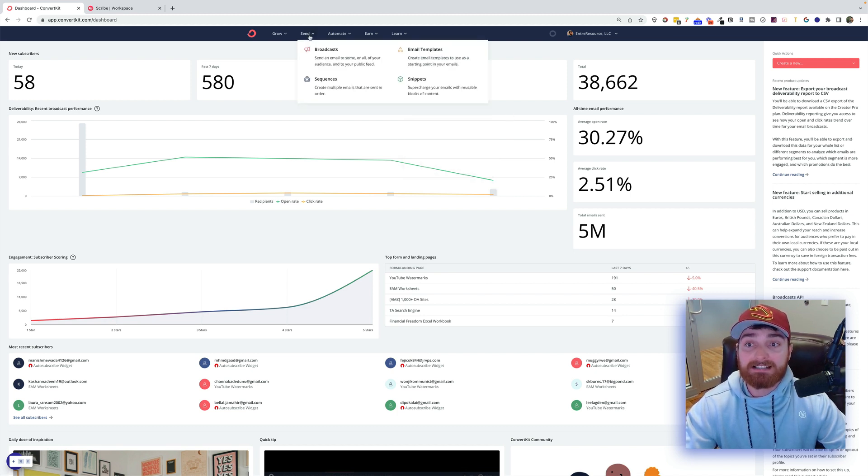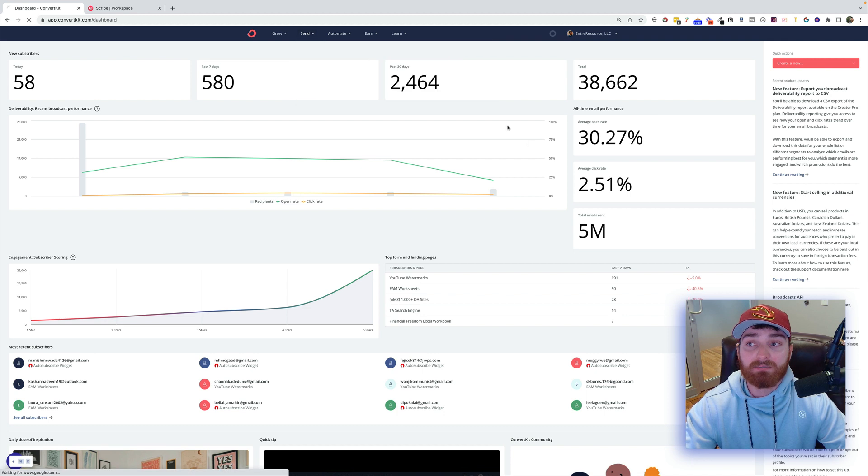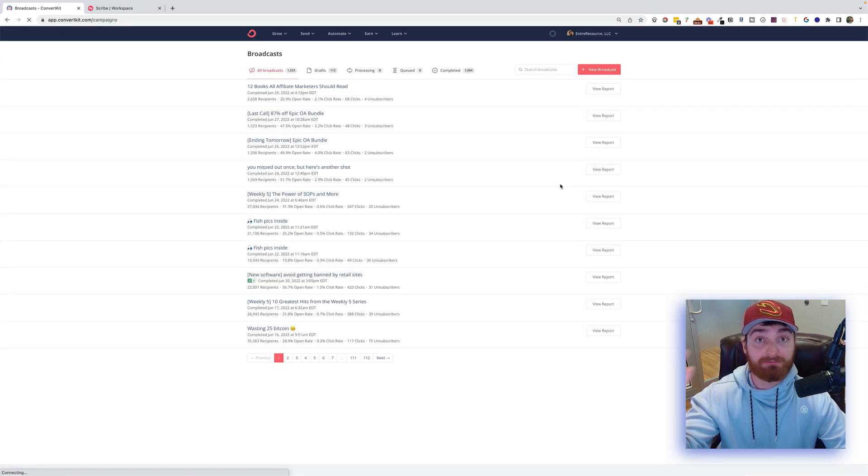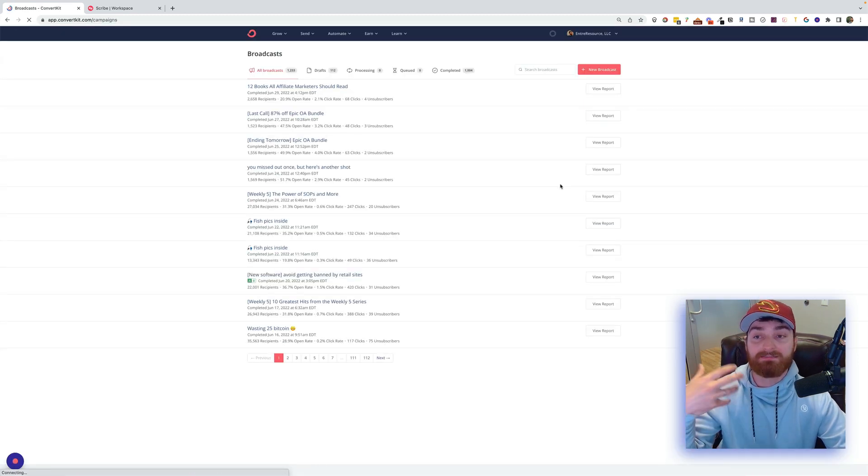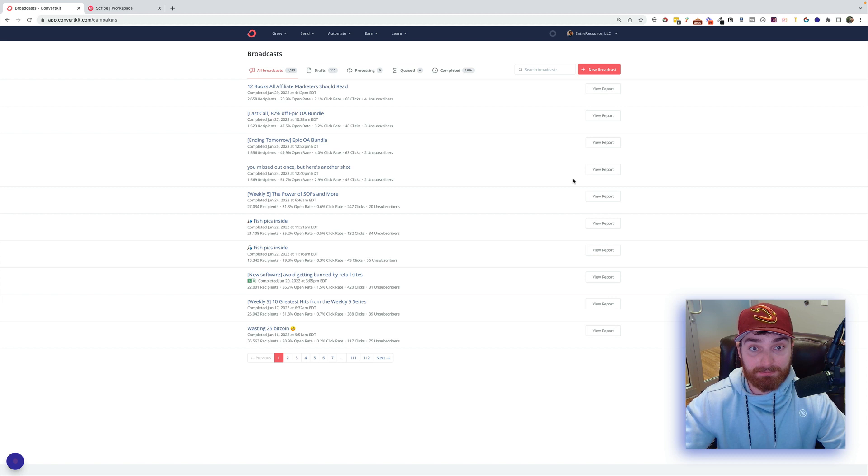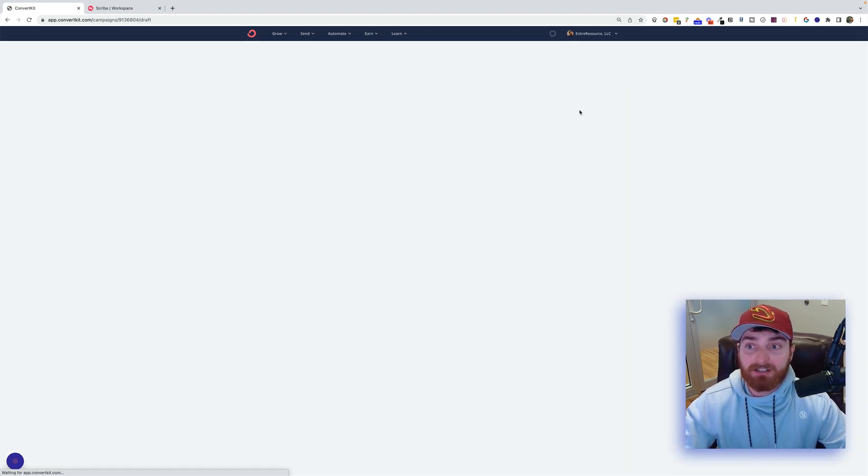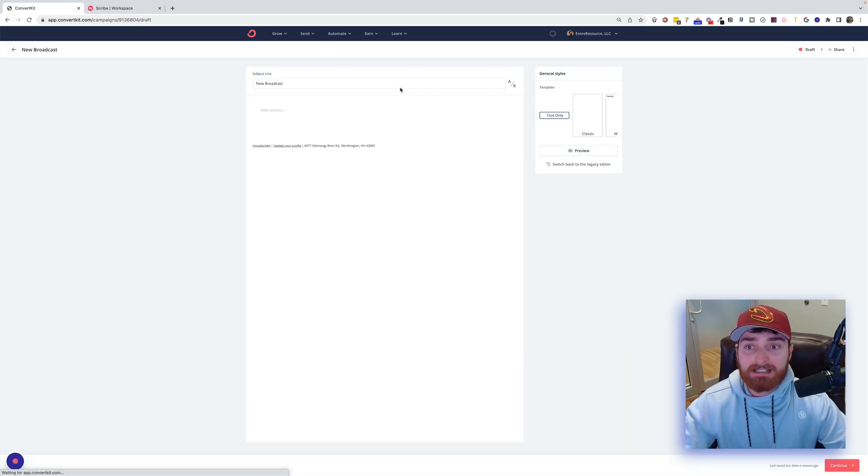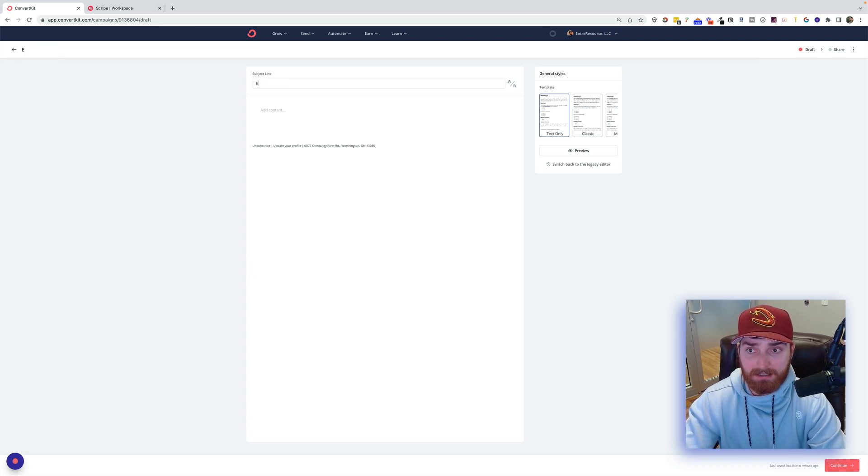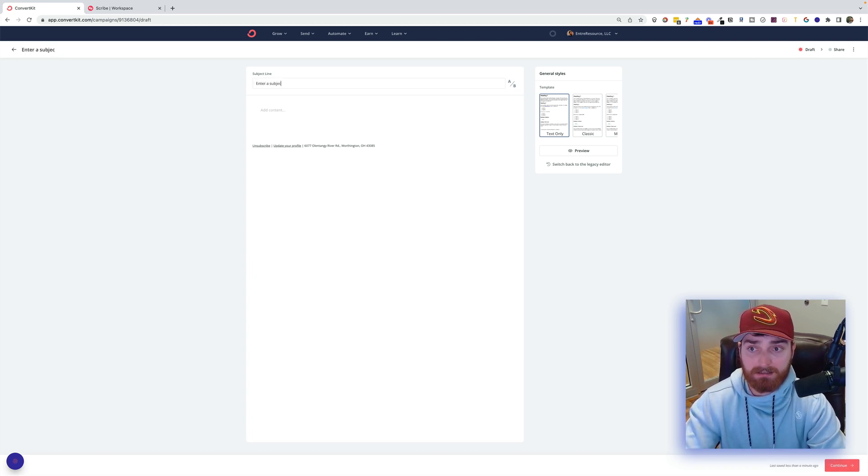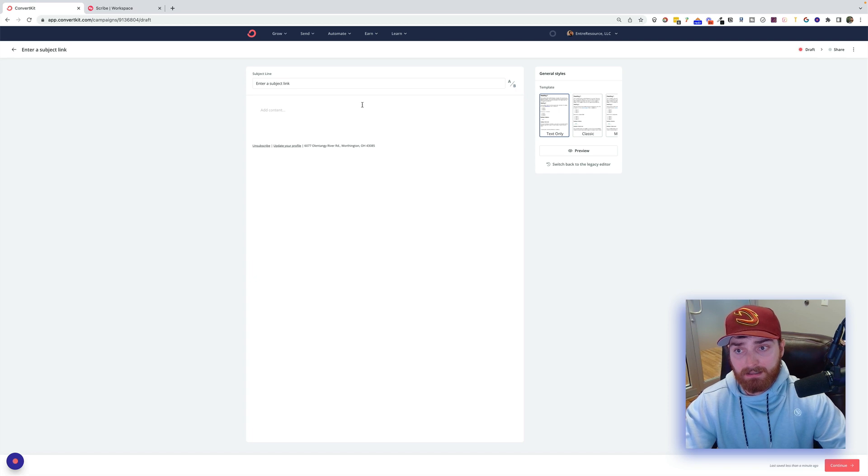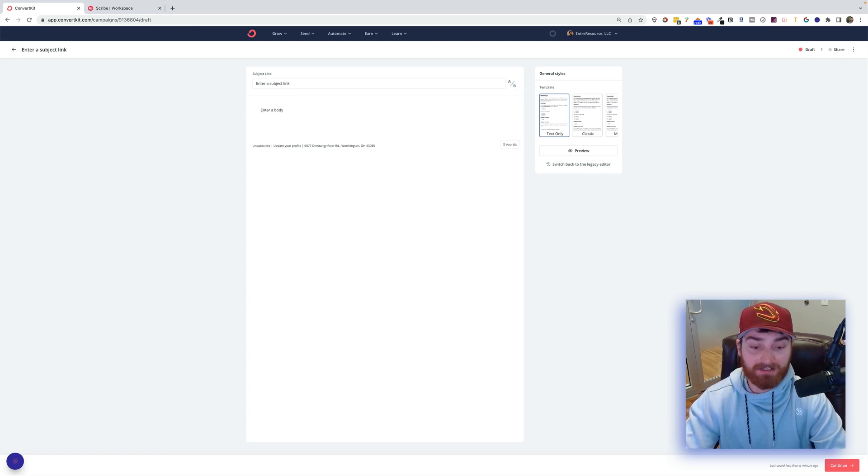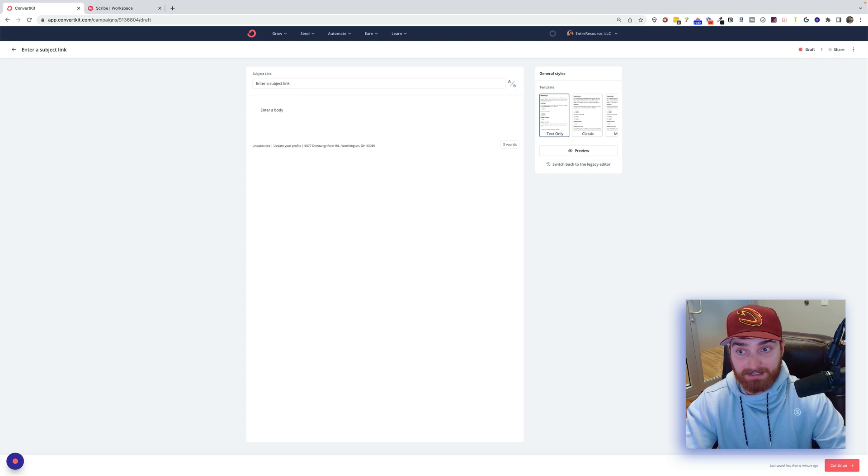So I'm going to come here. I'm going to click on Send. Click on Broadcast. Again, the part right here doesn't really matter. This is just my specific process for this example. So I'm going to be very deliberate in what I'm doing. I'm going to click on New Broadcast. I'm going to enter a subject line. Enter a body. So this is going to be very basic.